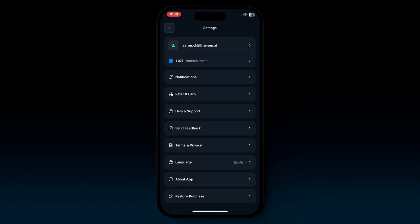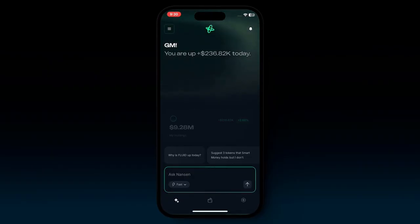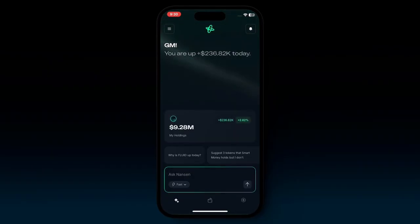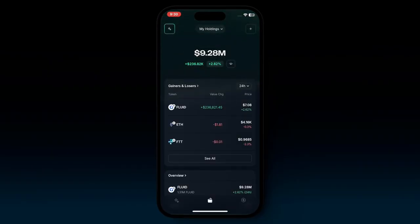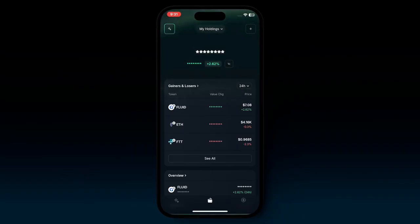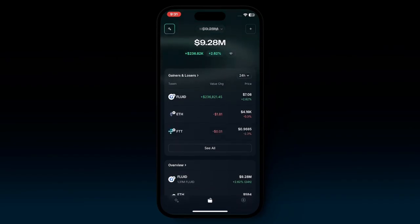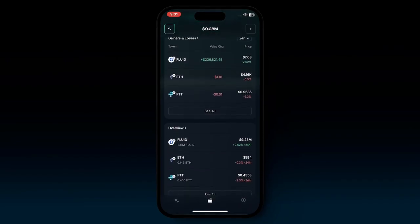Going back to the home screen, if you click the button here, you go back to your portfolio balance. You can also access this at the bottom menu in the center. If you click the little 'I' button, you can choose to hide or show your portfolio balance. If you scroll down, you can see the gainers and losers and your overview.